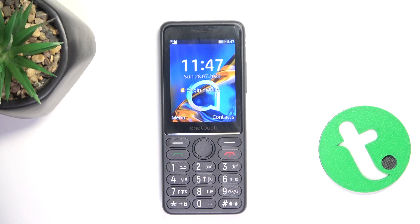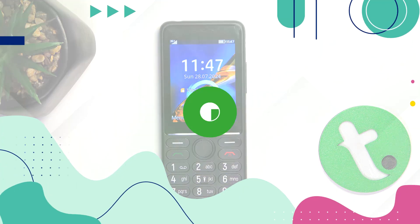Hey guys, today I'm going to show you how to unblock a phone number on TCL OneTouch 4042S.